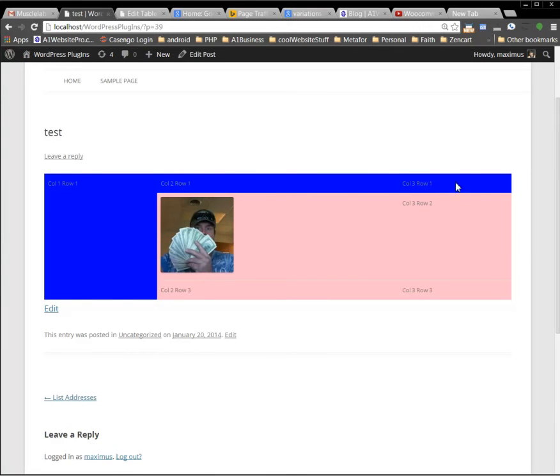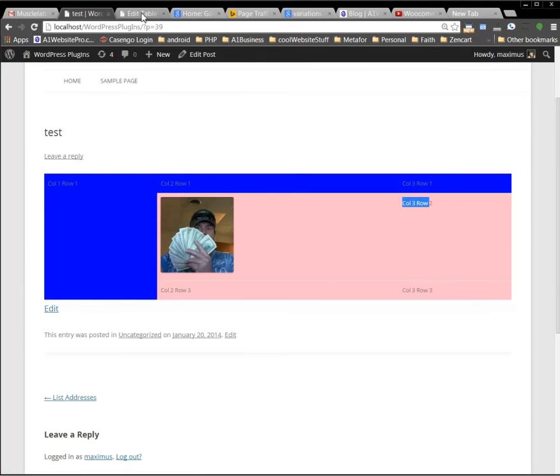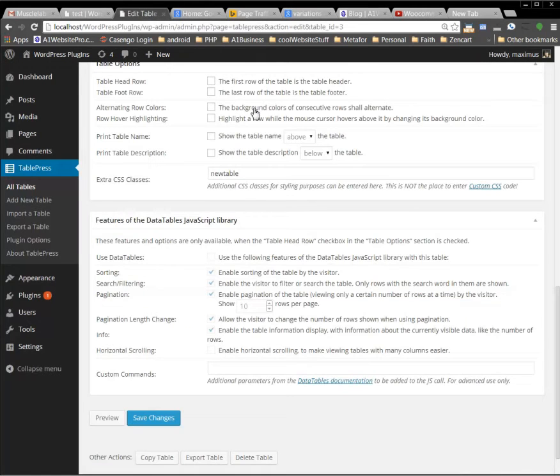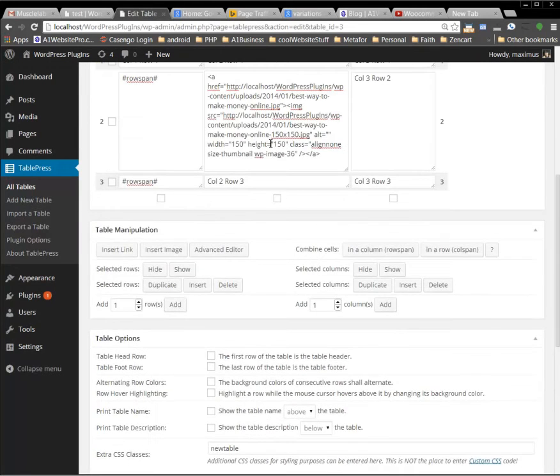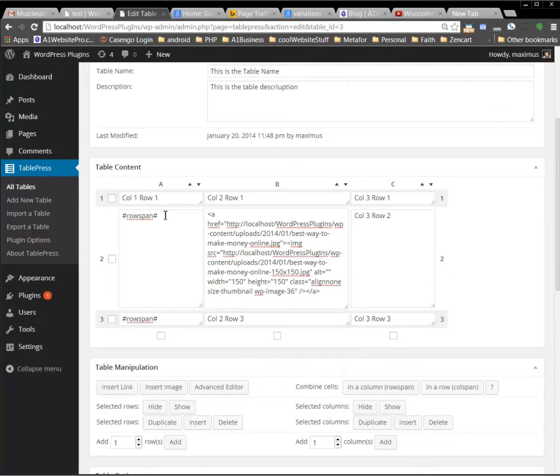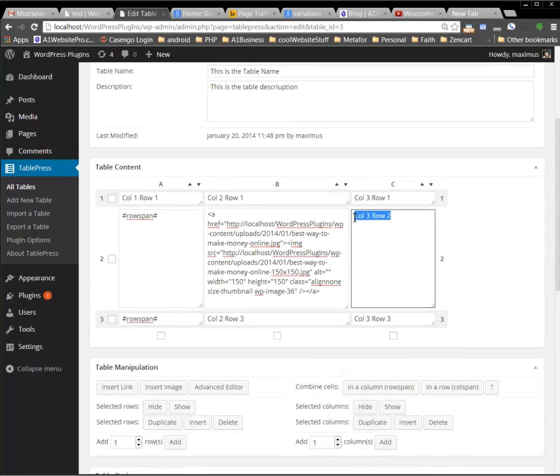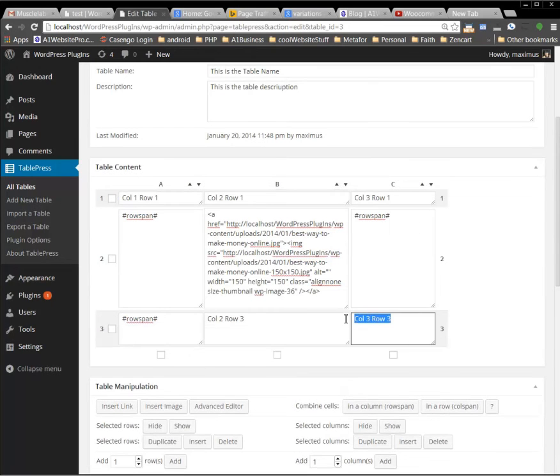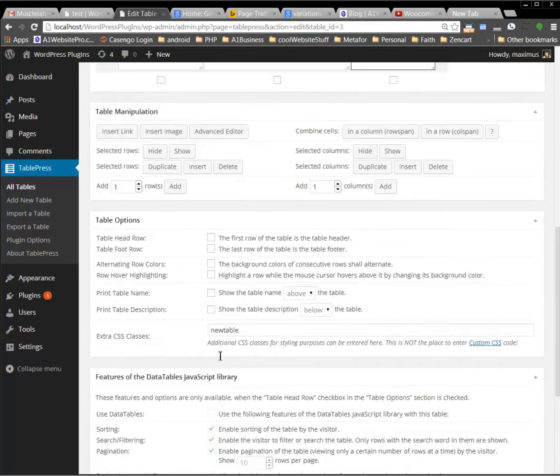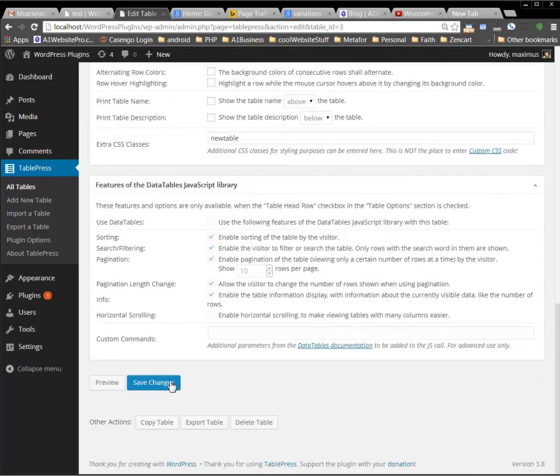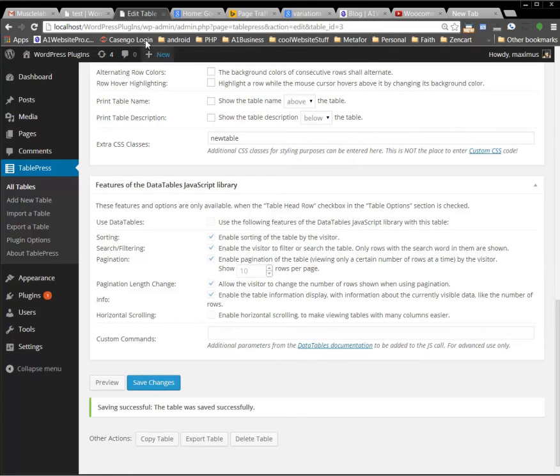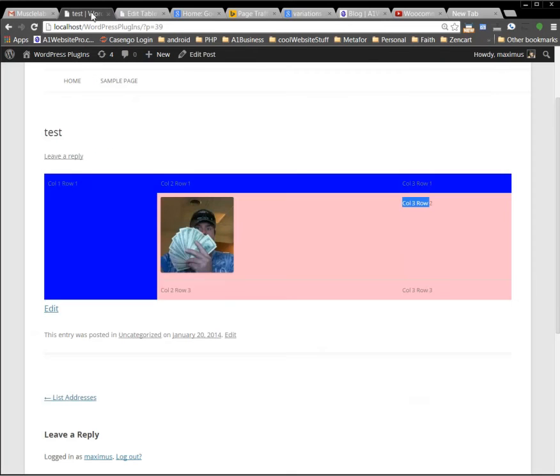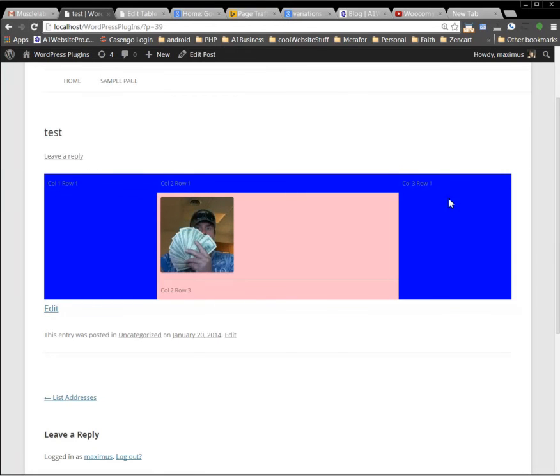Now let me go, and let's say that I wanted this blue to come down through here. So, what I would do is I'd go back to my table. Maybe I want the blue to come down. So, I'd hit Row Span here, Row Span here, and connect those rows. I'll go down here. I'll click Save Changes. Come back here and click Refresh. Now, that connected them rows.